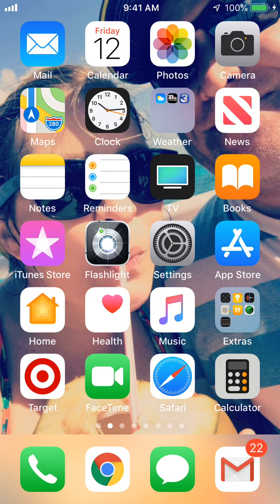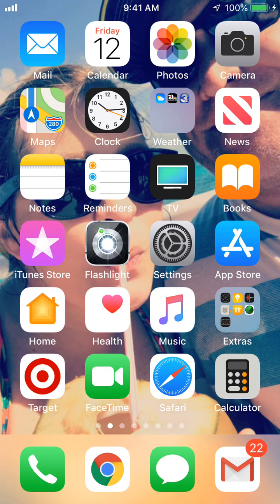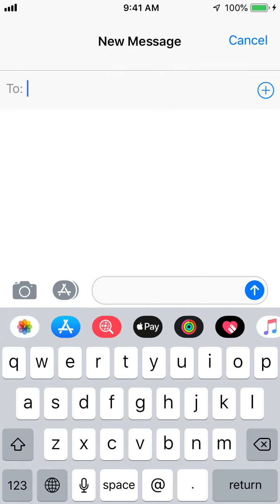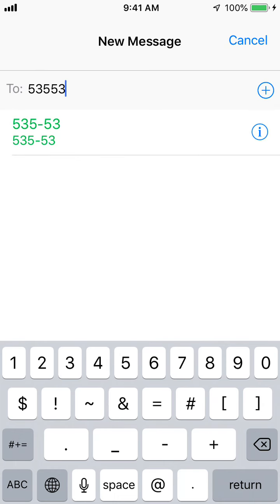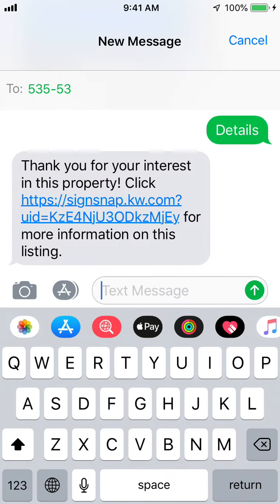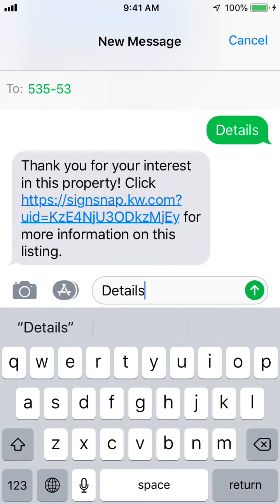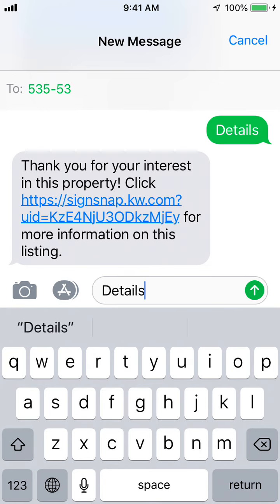So this was a cool thing and I'm going to show it to you. If you go to your text messages and start a new text message, you're going to use the number 53553. You can text the word 'details' to 53553 — and this could be you testing it right now, or your consumer can use this in the future.